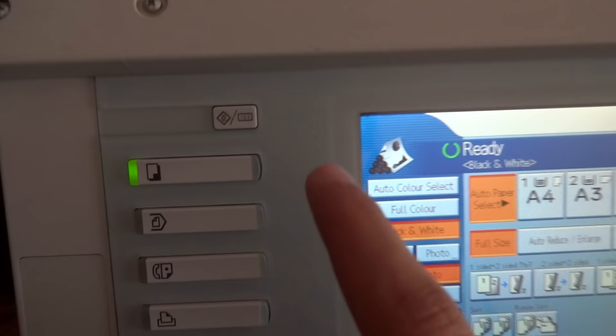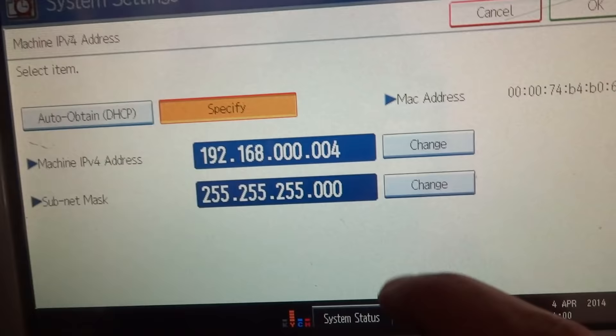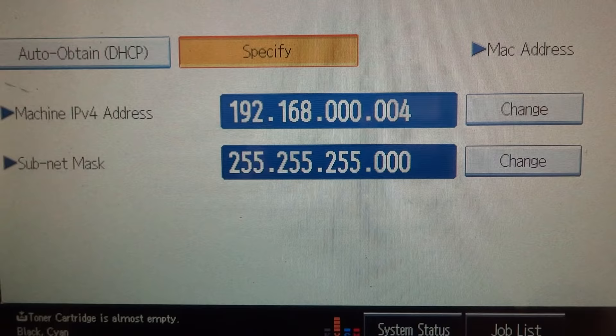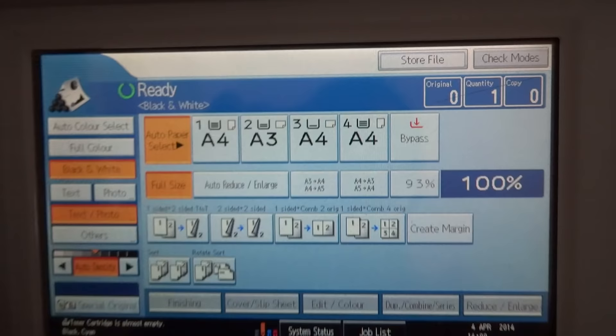Go to system settings, interface settings, and assign an IP for your copier. I assigned those for mine - your IP and subnet mask. Then we press OK and then we exit. Now we are done with the copier.